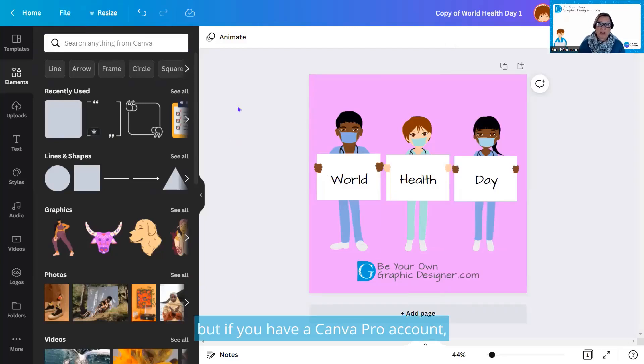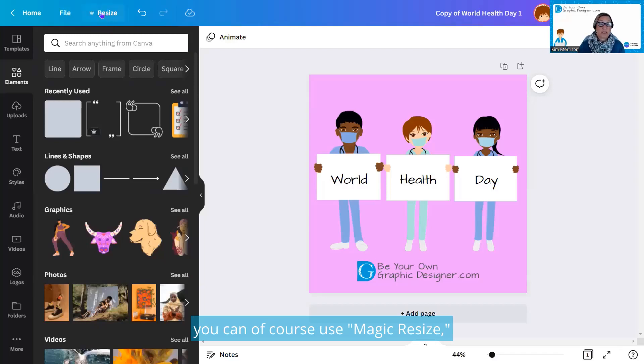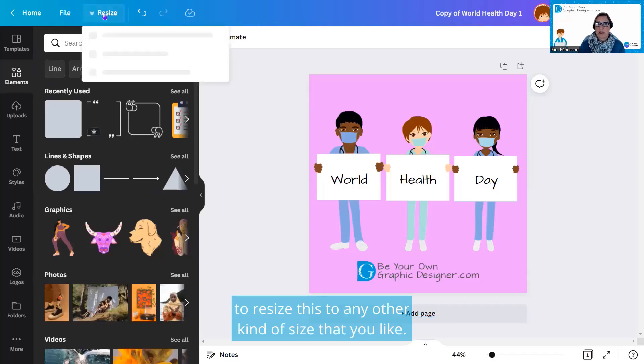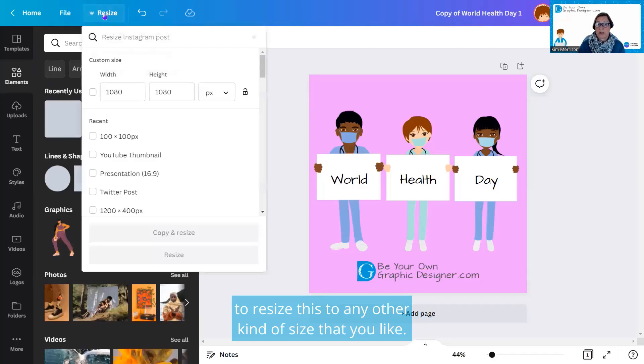But if you have a Canva Pro account, you can of course use Magic Resize, which is up here on the left, to resize this to any other kind of size that you like.